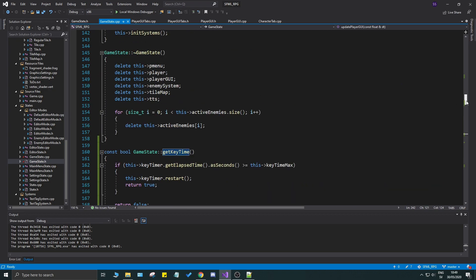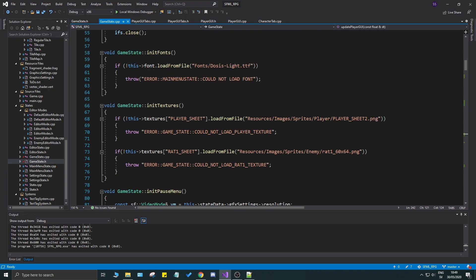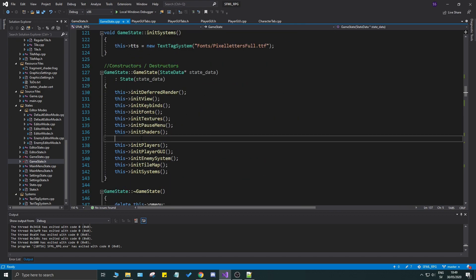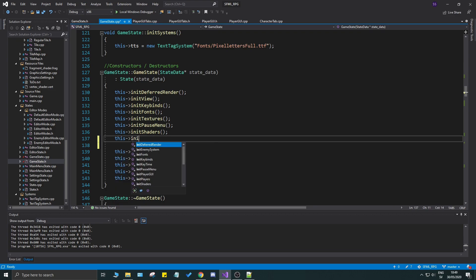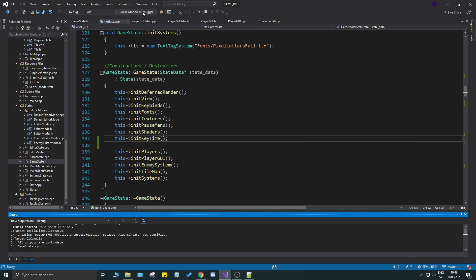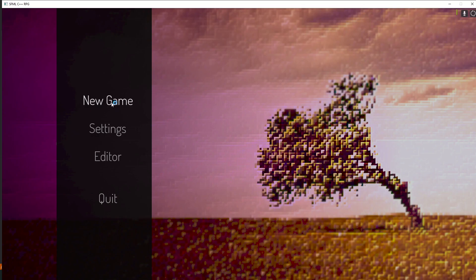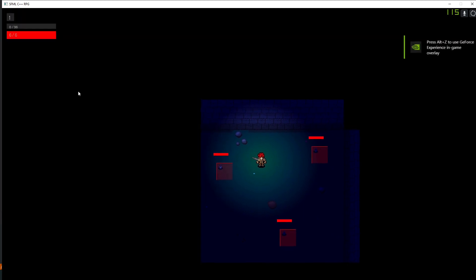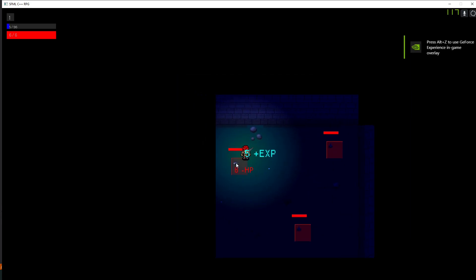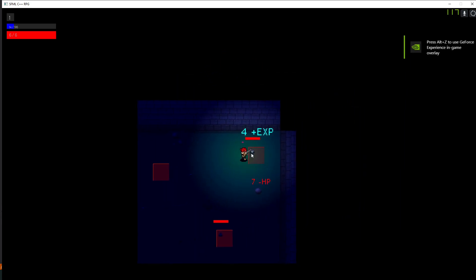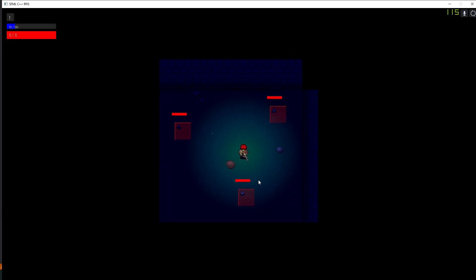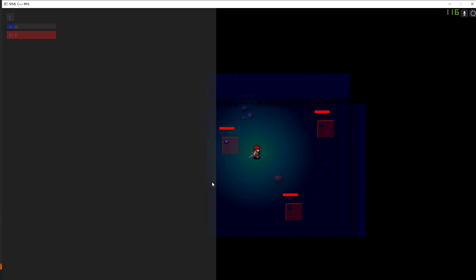We forgot to call init_key_time, so call it in the game state init right here — init_key_time() like that. Once you call it, it will set key_time_max for you. Now if you hold down C you'll see it's working fine with no issues. We can open the stats and everything — amazing, everything is working.